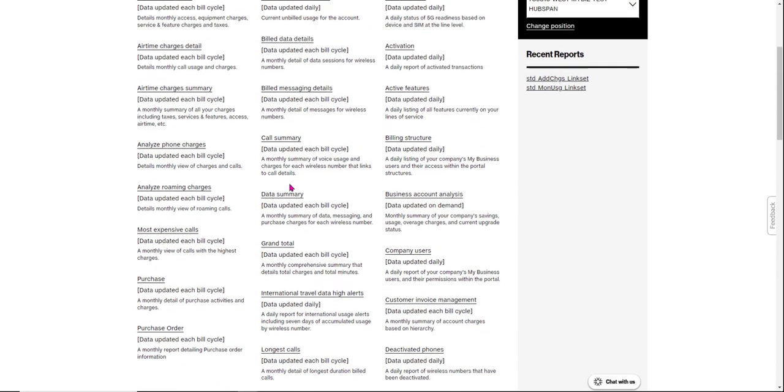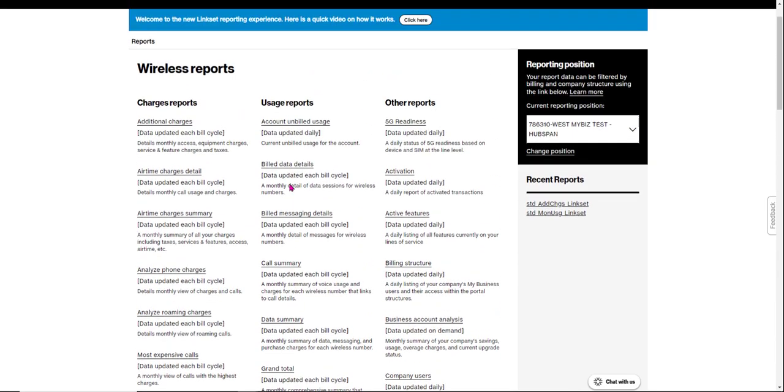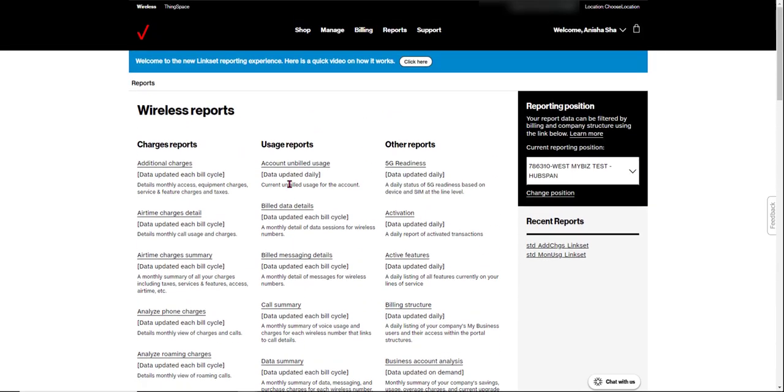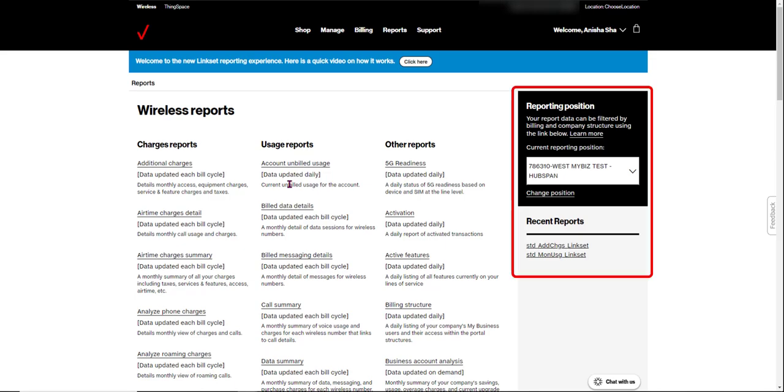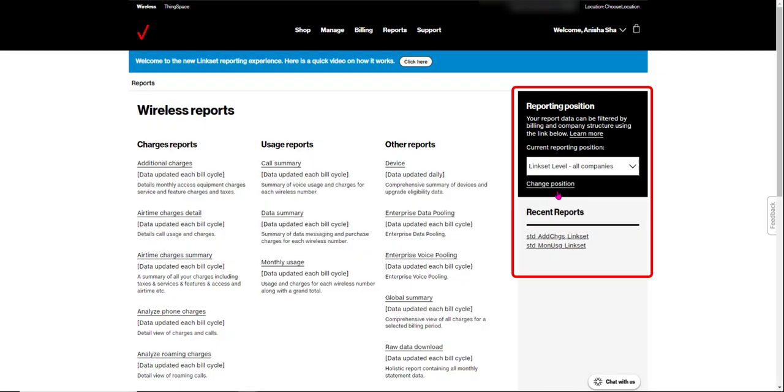If you did a report from here, it would only have the data for this specific company, not for your Linkset. So let's switch back to Linkset level companies in the same dropdown.